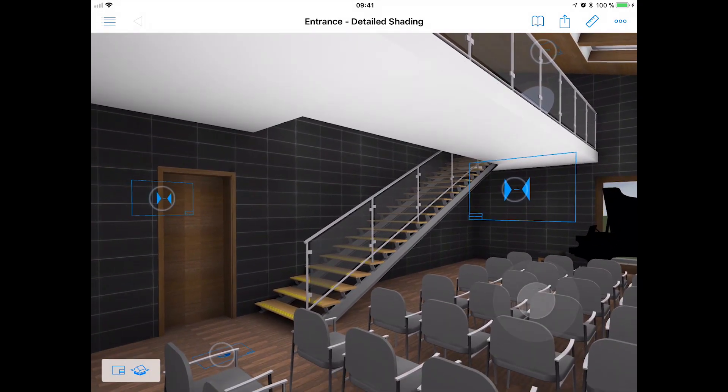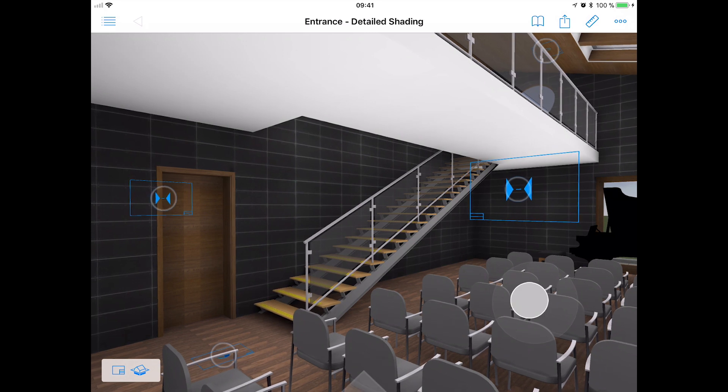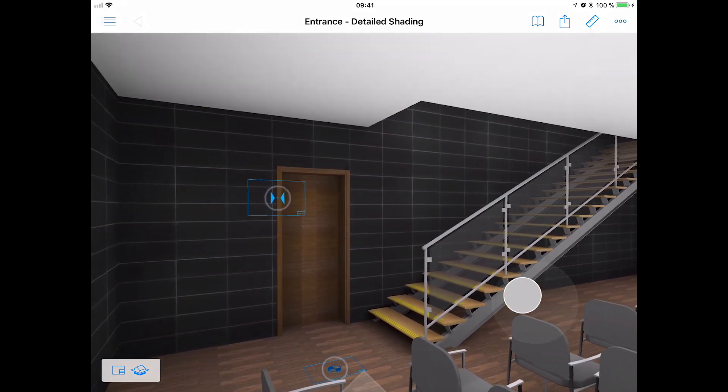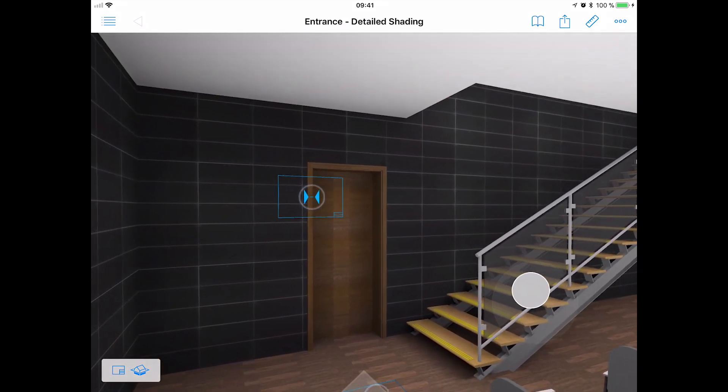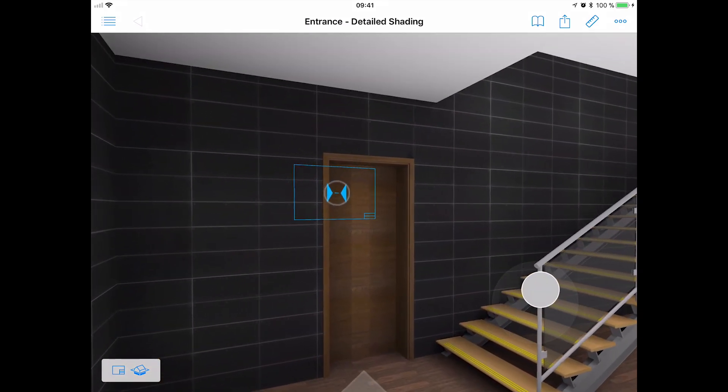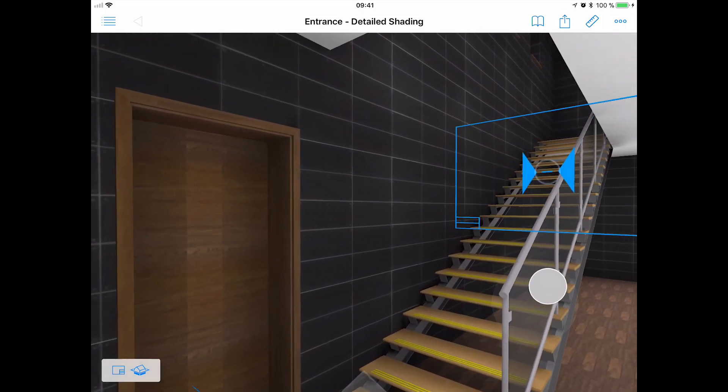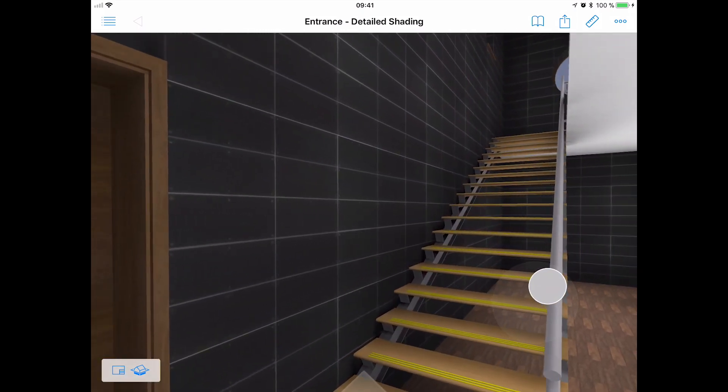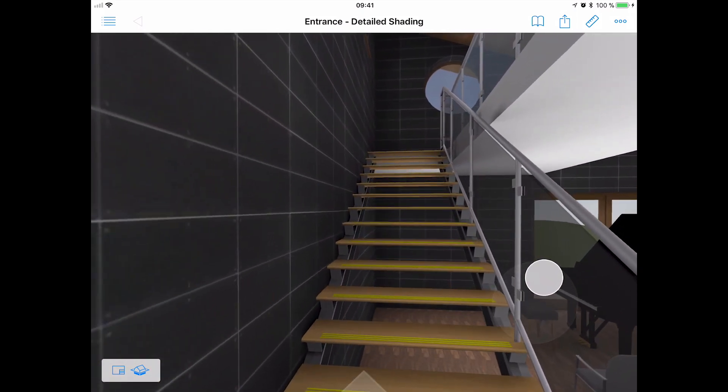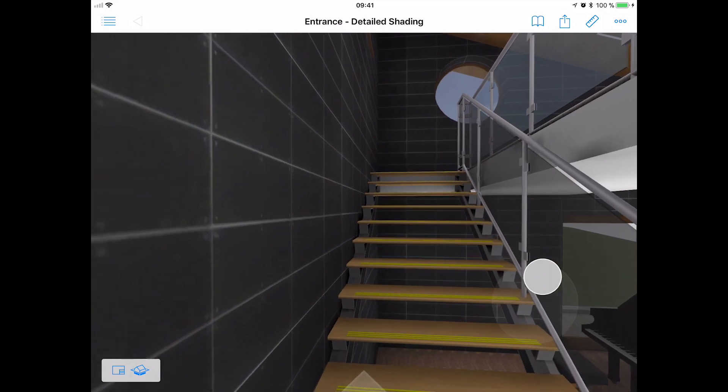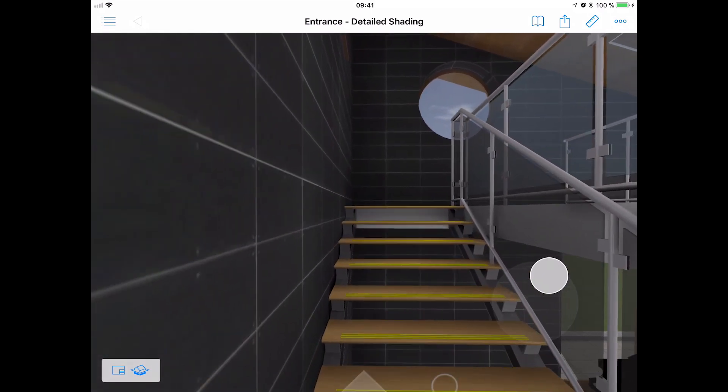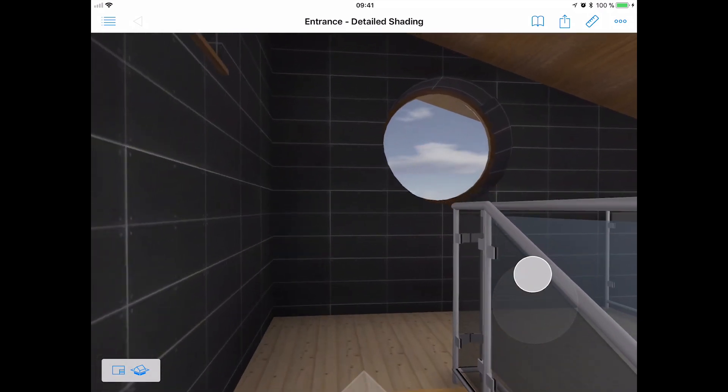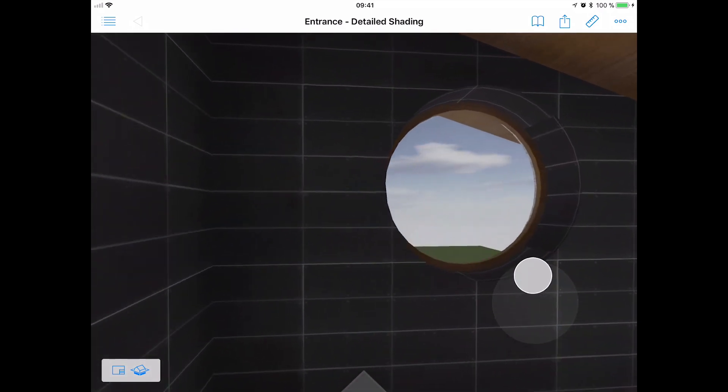Congratulations! You have completed this training guide. We hope that you have learned many new skills while exploring the modeling and documentation capabilities of ARCHICAD. By now you should have all the necessary knowledge to start your own projects in ARCHICAD and complete them successfully.